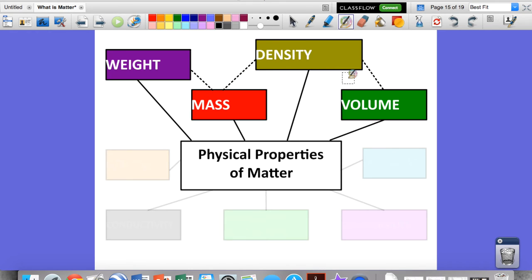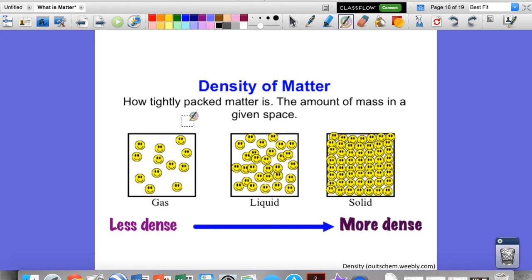Now density is dependent on two things: mass and volume. Make sure you put dotted lines between mass and volume connecting to density to show they're related. Density is how tightly the matter is packed — the amount of mass in a given space. Less dense means more matter floating around with empty space; more dense means more of it packed together. Gas has the least amount of density, solids have the most, and liquids are in between. This depends on temperature, pressure, and stuff like that.